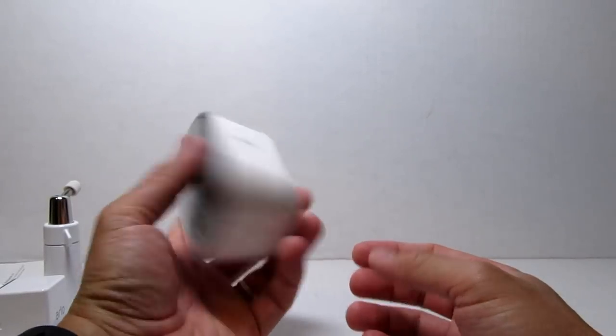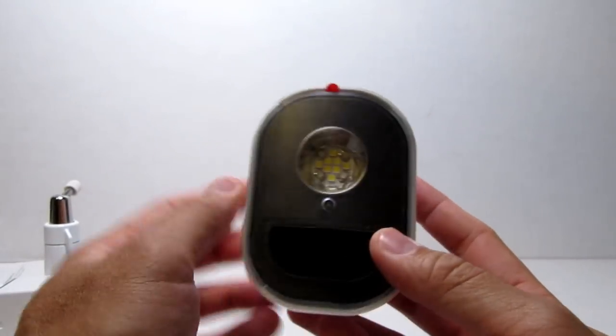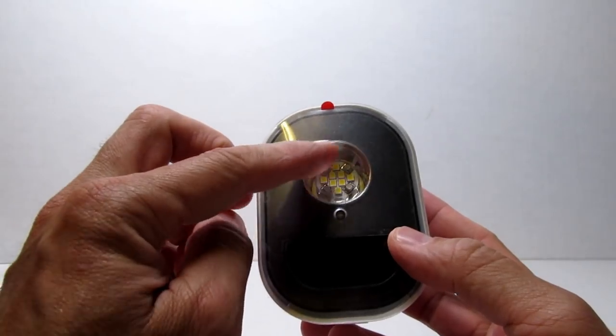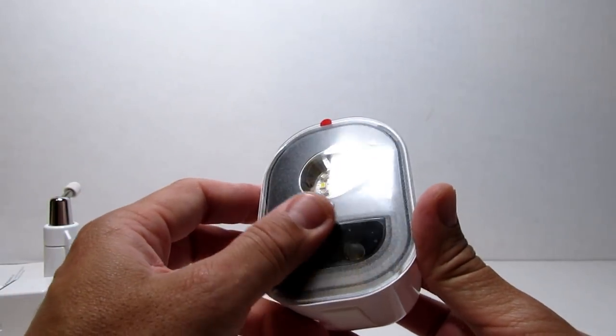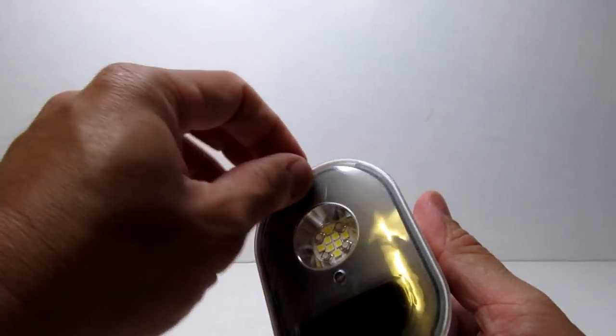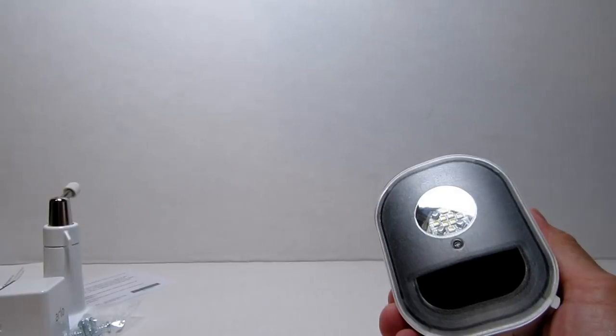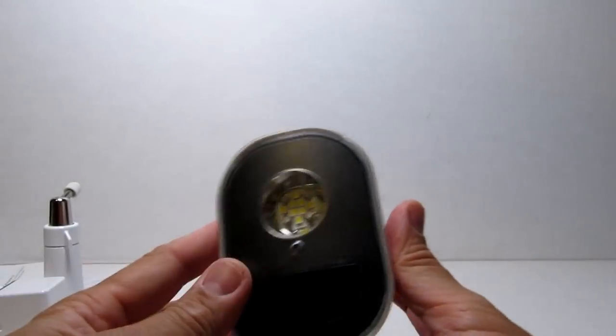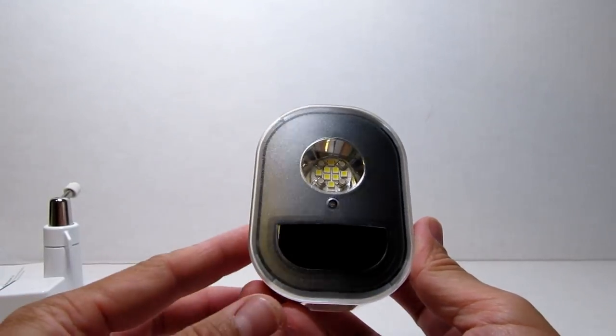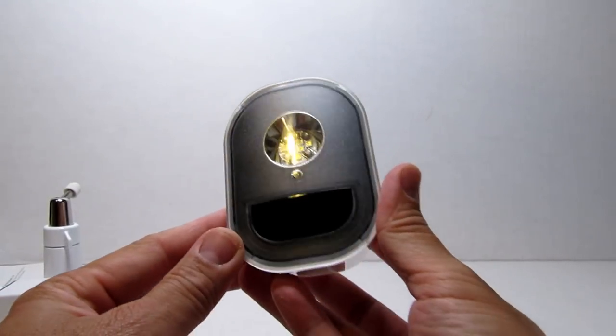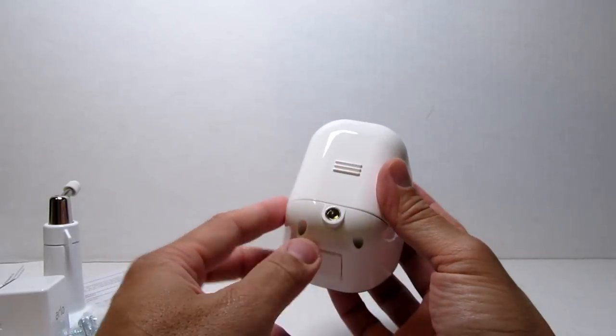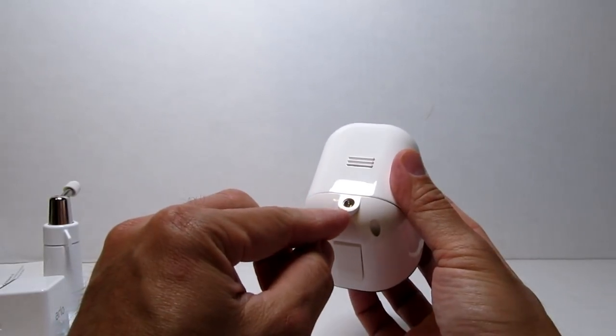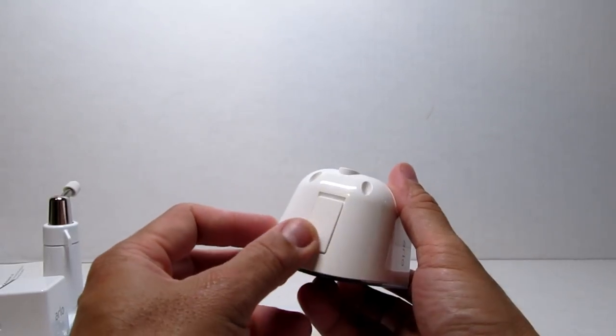Build quality is pretty good. In front, we have the LED lights. We have the sensor on the bottom part. At the back is the screw mount and above that is the battery compartment.